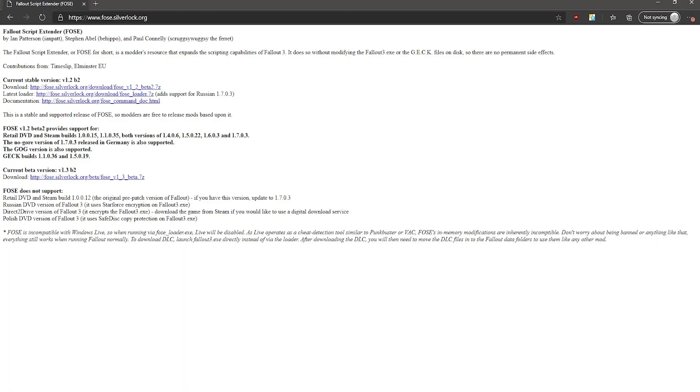Next, go ahead and install Fallout Script Extender, which disables Games for Windows Live. This is also used for installing mods. Either way, we're going to be installing mods later for stability reasons.